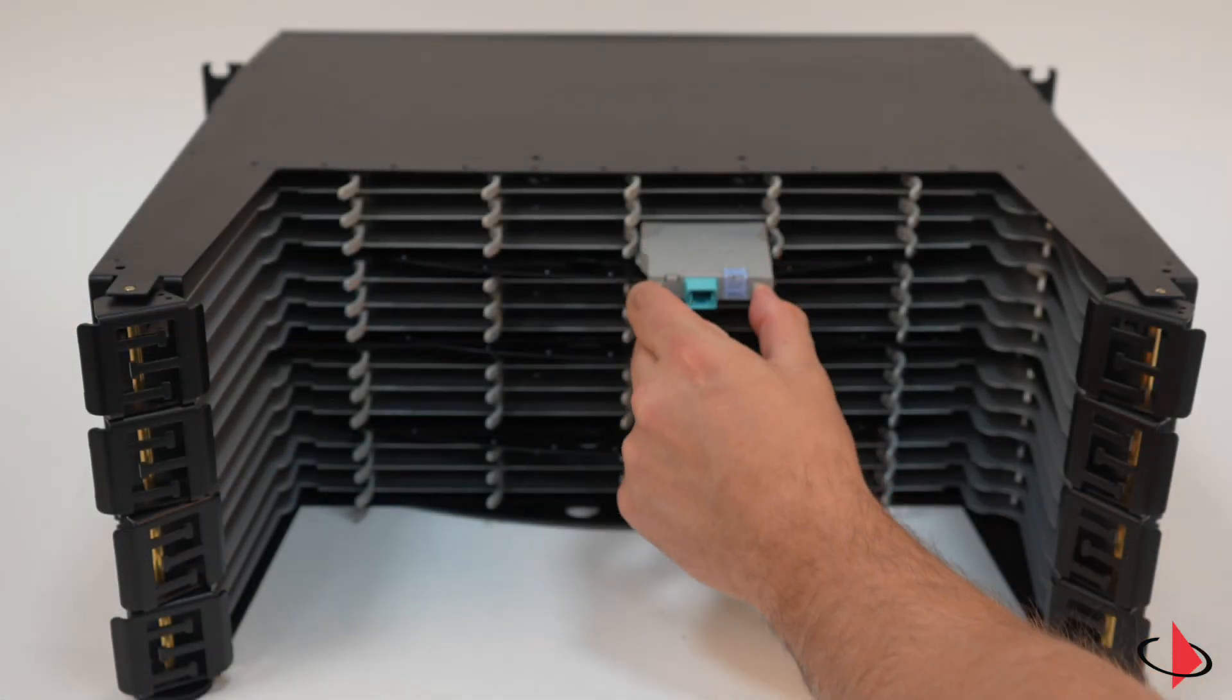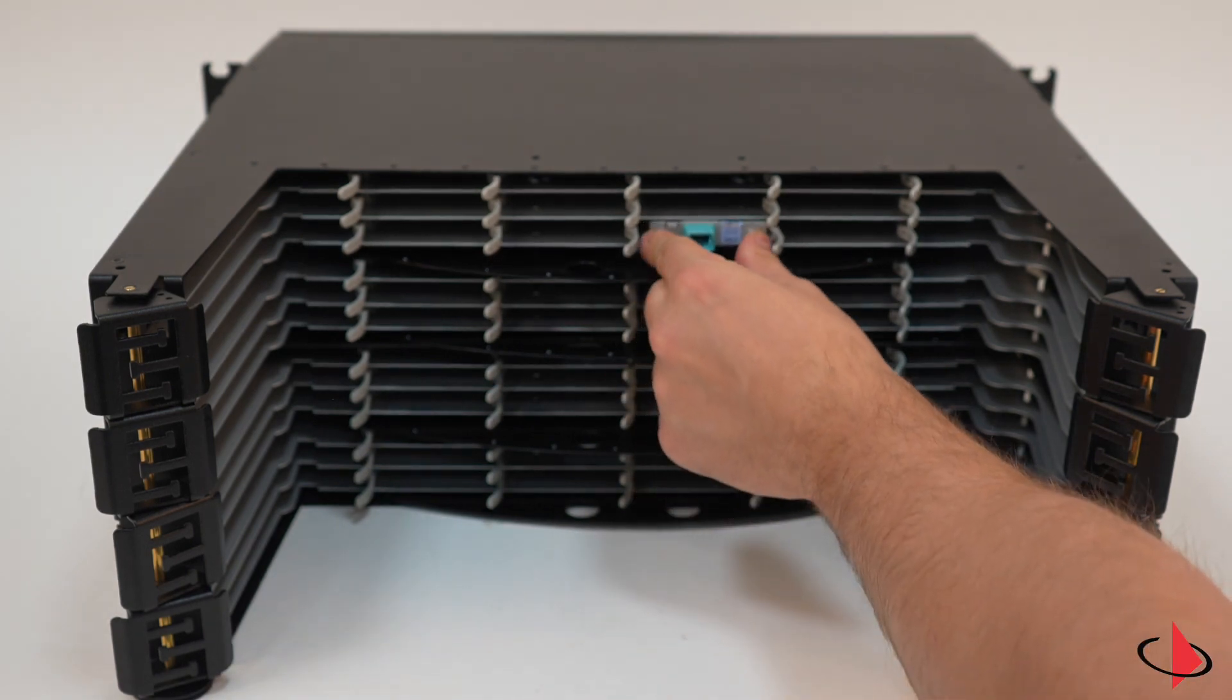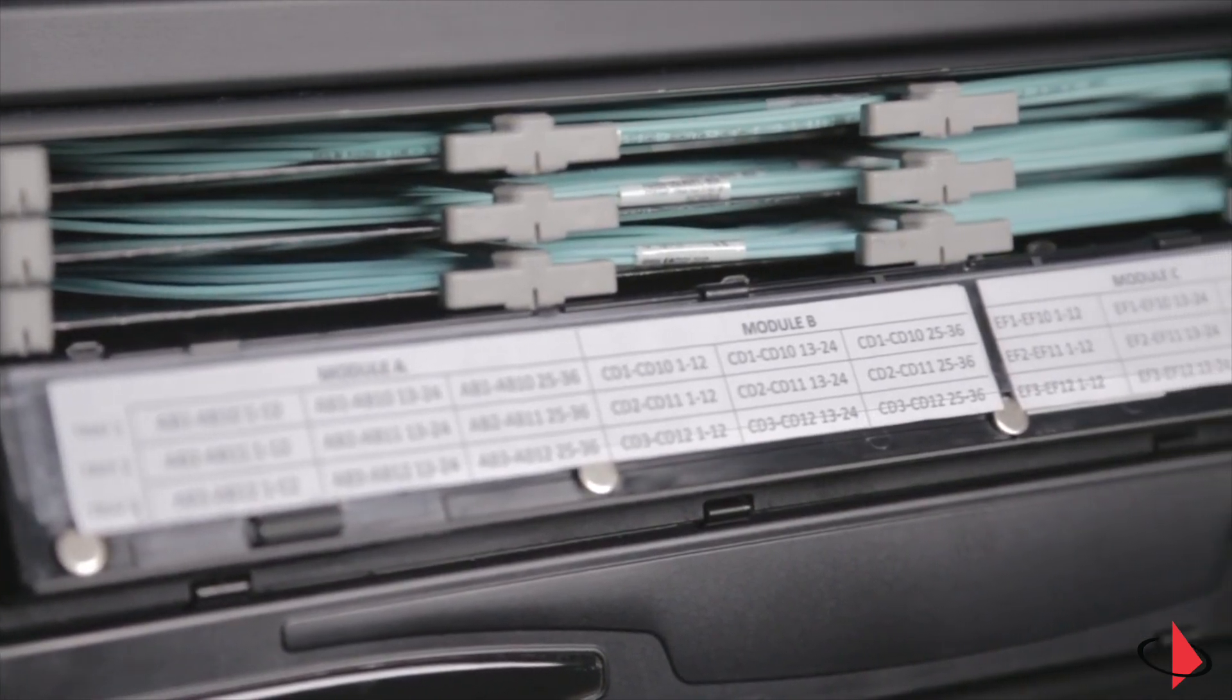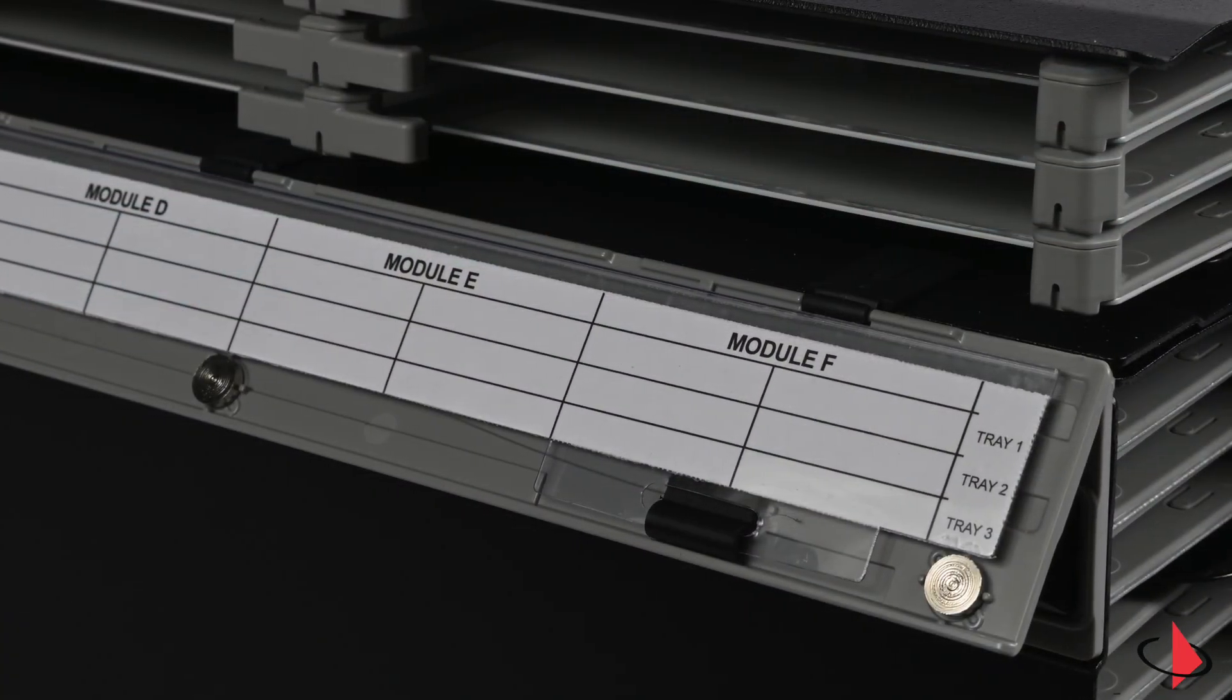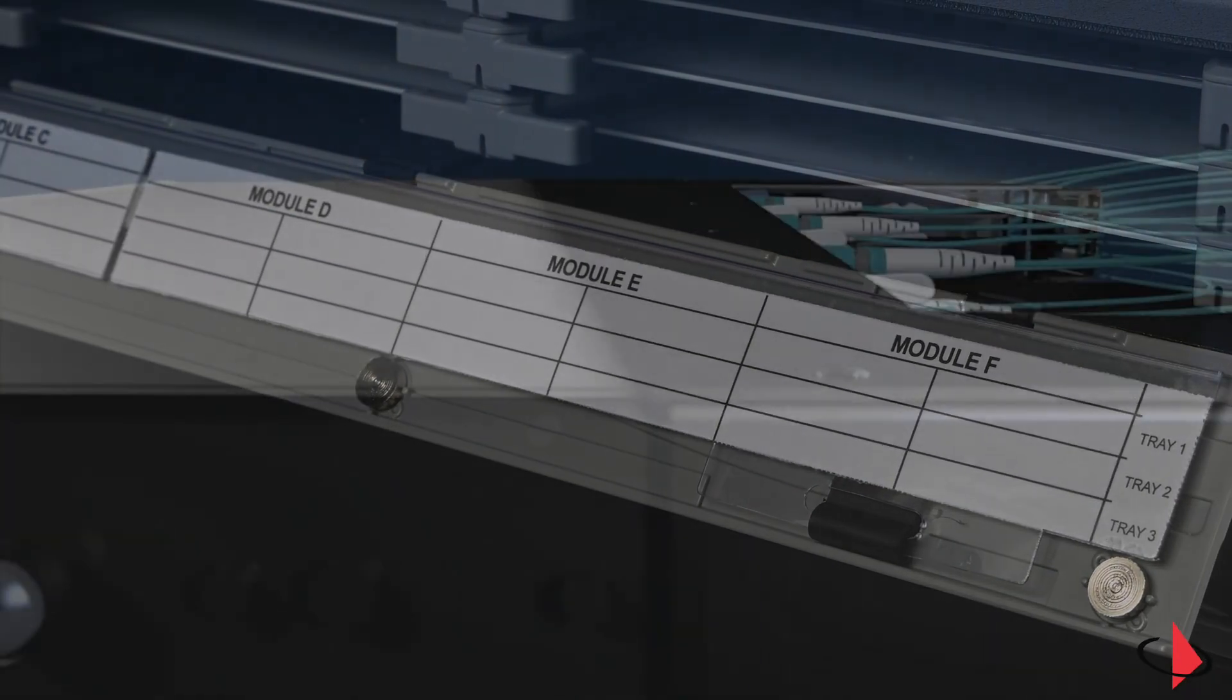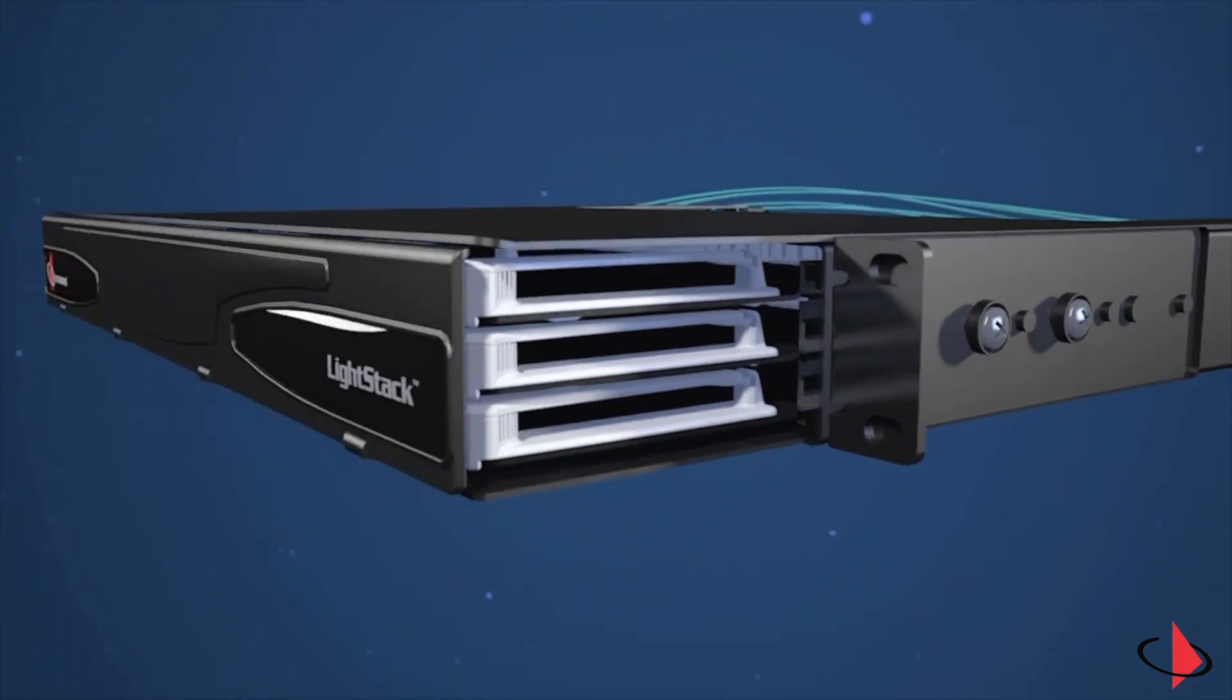Modules and adapter plates can be easily removed and replaced. LightStack features a magnetic hinged door that eliminates the potential to pinch fibers. The door is combined with an innovative labeling system that is hidden until needed and provides ample space for easy administration and documentation.